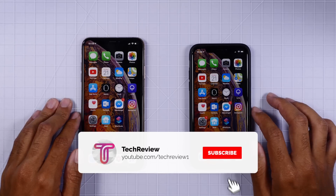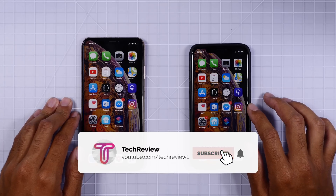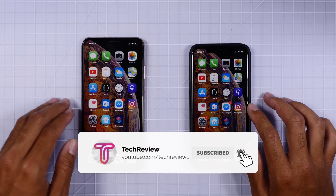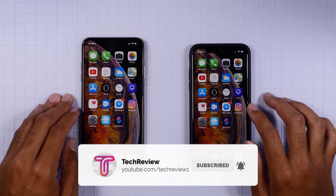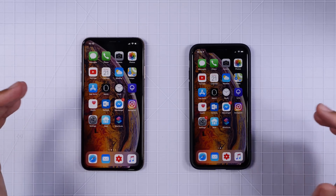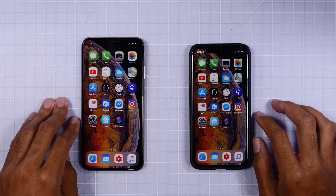Thank you guys for watching. We hope to see you in some upcoming content and we'll catch you in our next video.